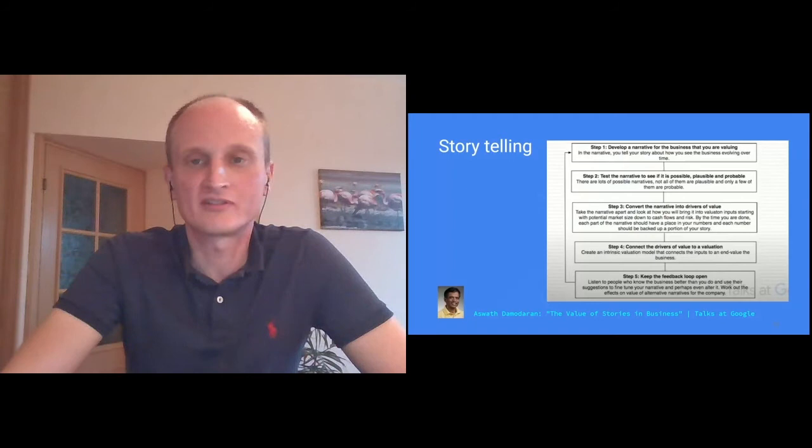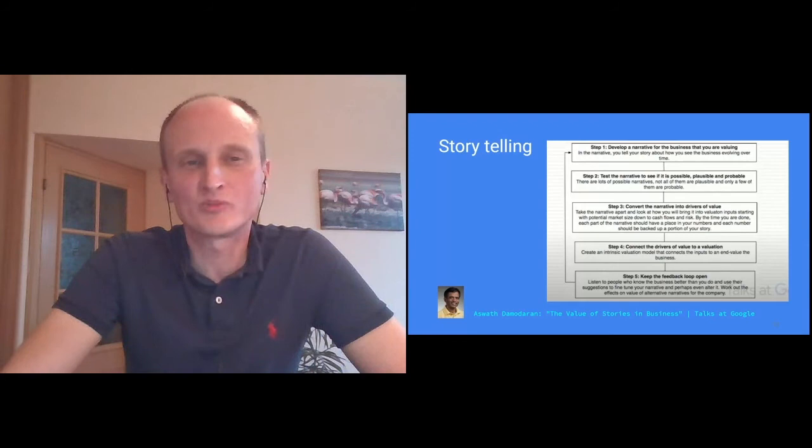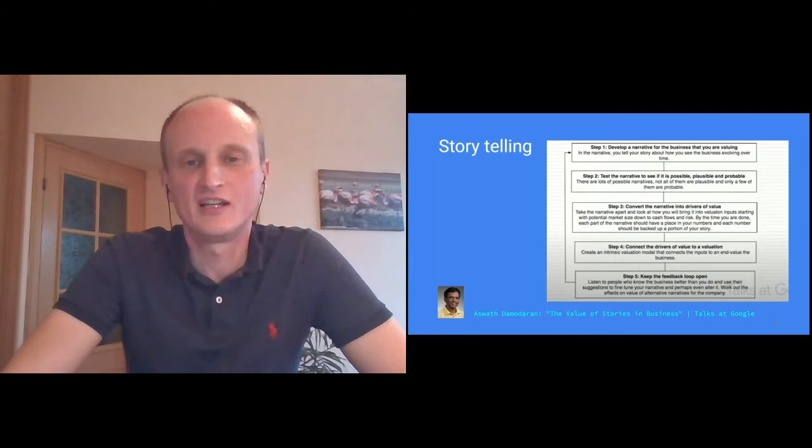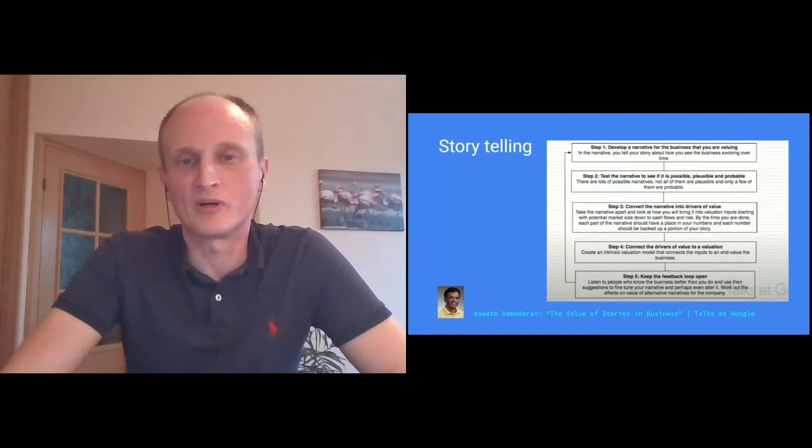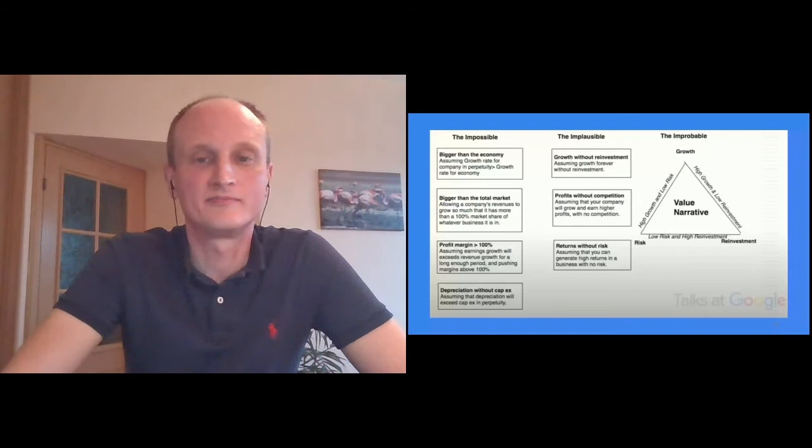What Professor Damodaran is stating, how did you defining the impossible and plausible. The impossible is where you think you're going to grow forever faster than the economy. That's pretty obvious. Your profit growth is going to be faster than your revenue growth. The implausible is when you don't reinvest or you think there's no competition or there's no other risks. So what you're trying to get is the improbable, but within a certain range of risks, reinvestment and growth. So actually in the middle of that triangle.